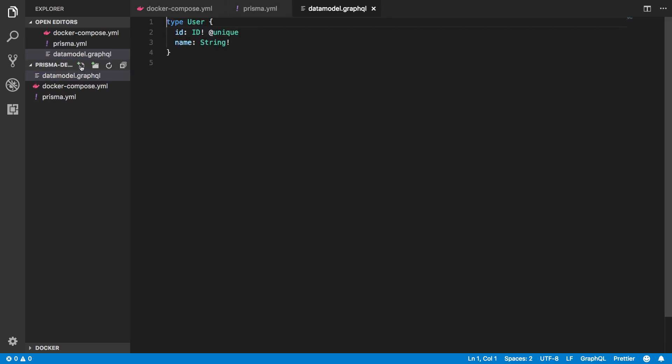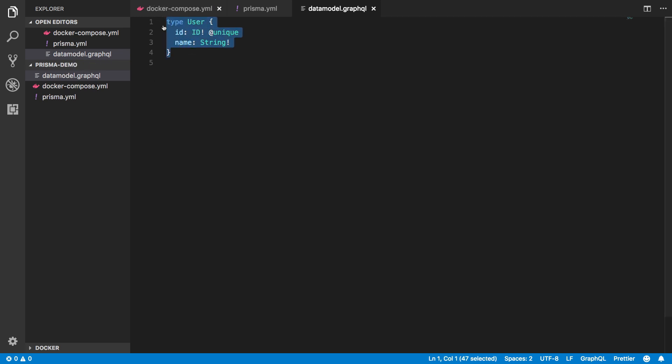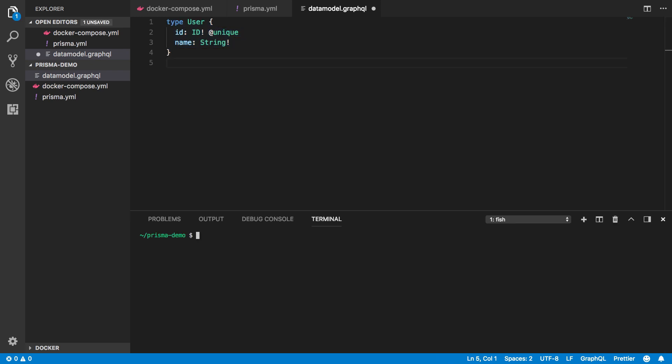Prisma uses the types in my data model to generate a GraphQL API that exposes powerful CRUD operations, so in this case I will be able to create, read, update and delete records of the user type through GraphQL. To use this GraphQL CRUD API, I need to deploy the Prisma service.